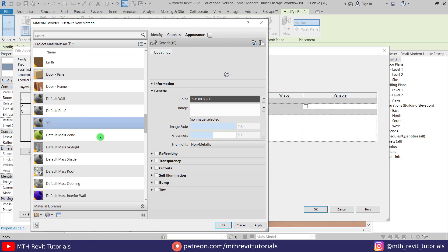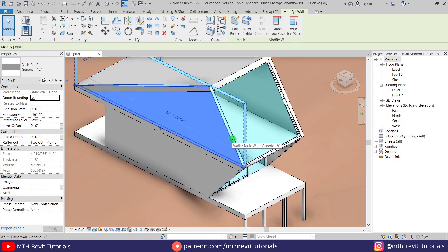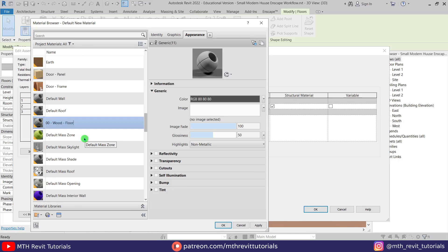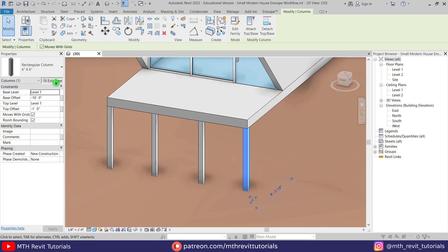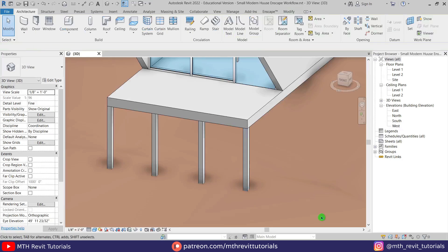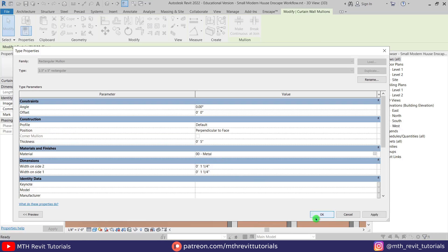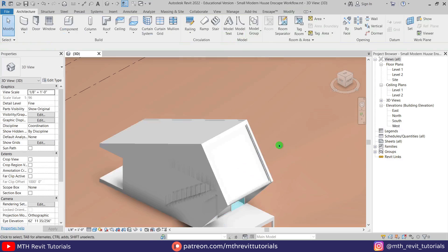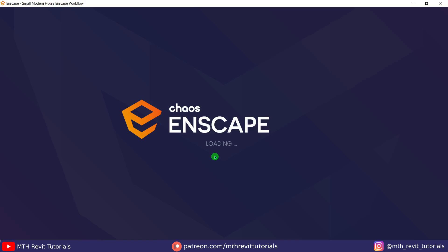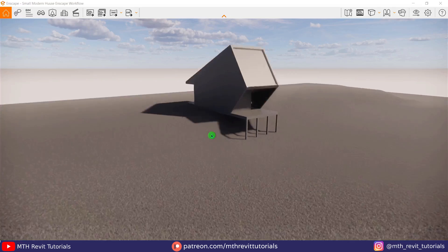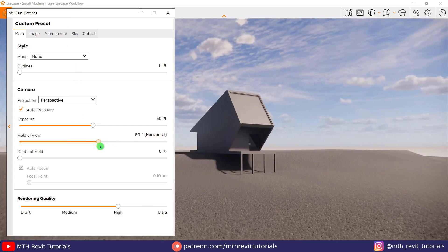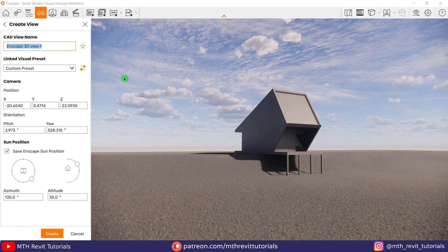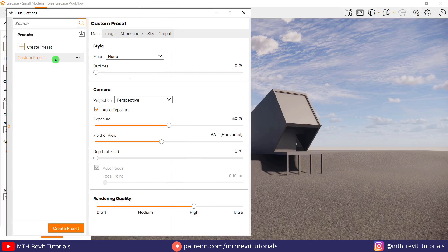I started off by creating materials in Revit to be able to edit them in the Enscape material editor. Once we have done creating the materials in Revit, we can go ahead and create a new camera view. I will rename the preset as well and link it with the camera view.